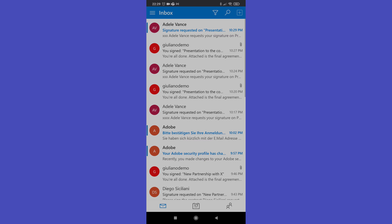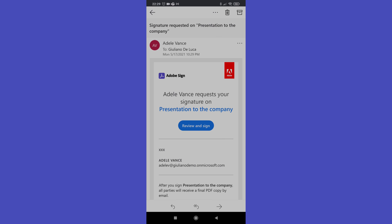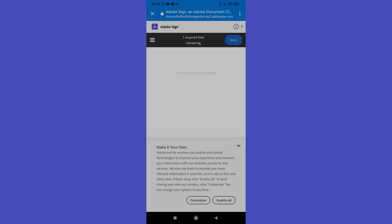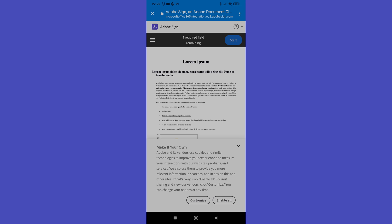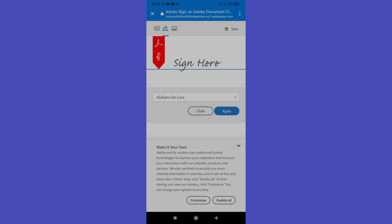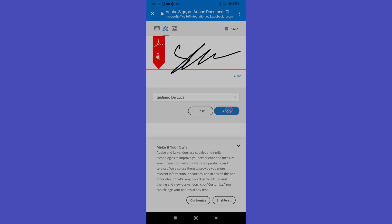Here I am on my smartphone. I'm in Outlook on the web as Giuliano De Luca, and I have the latest email — the request from Adele Vance. Tapping on the email, in the body I have the 'Review and Sign' button. Tapping on it opens a new tab in the browser where I can start the process to sign the document. I click 'Start' and can now begin providing my electronic signature.